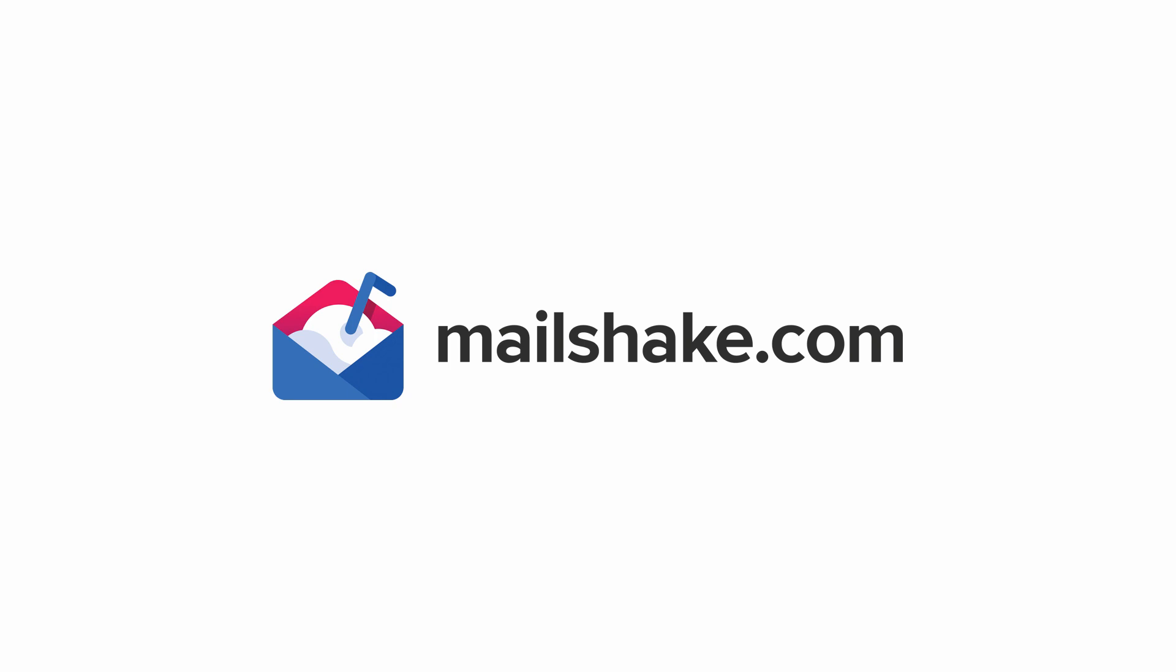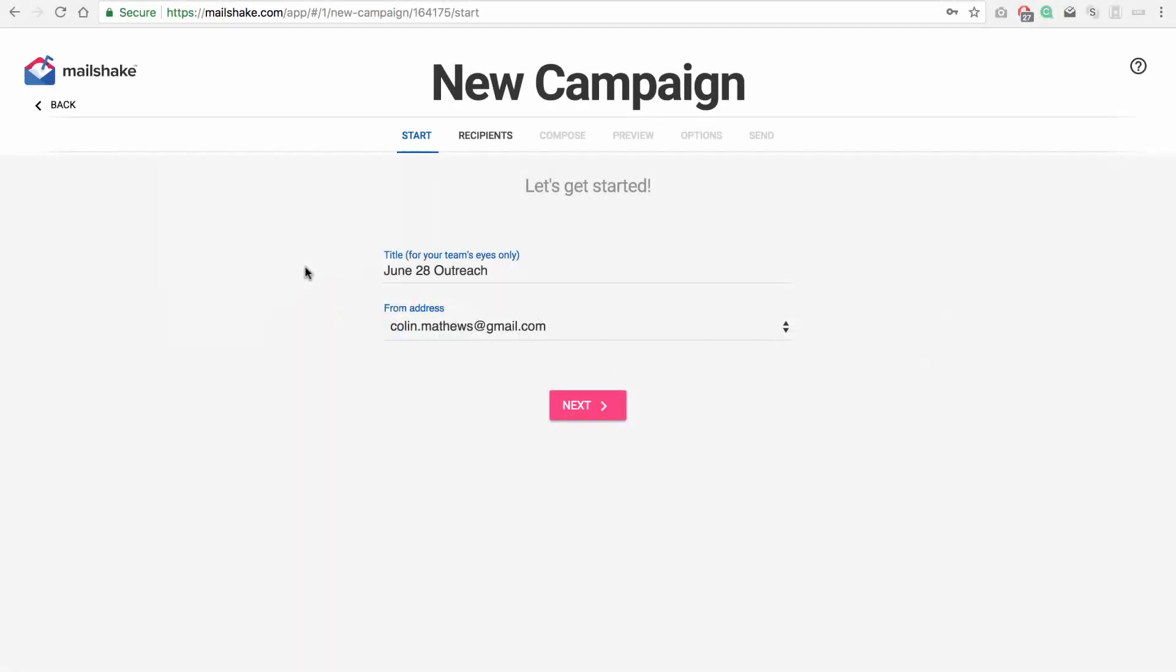Basically A-B testing is a way to segment your campaigns, so some recipients receive one version of the campaign, some recipients receive another version, and you can test subject line changes or message verbiage or even different follow-ups and different sequences.